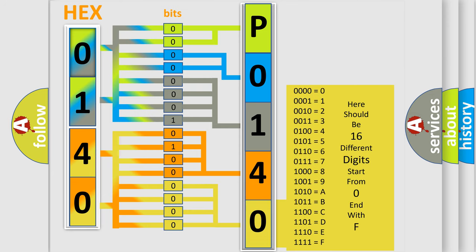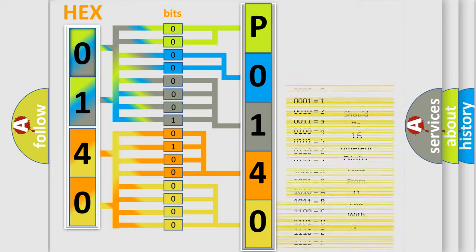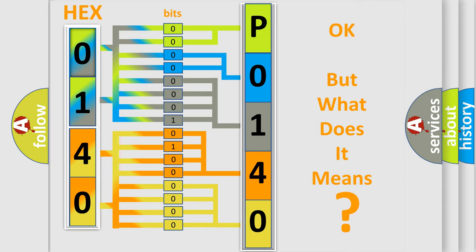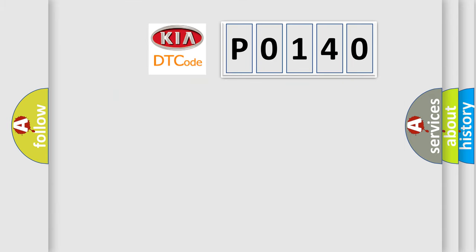We now know in what way the diagnostic tool translates the received information into a more comprehensible format. The number itself does not make sense if we cannot assign information about what it actually expresses. So, what does the Diagnostic Trouble Code P0140 interpret specifically for Kia car manufacturers?